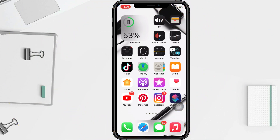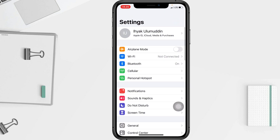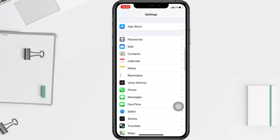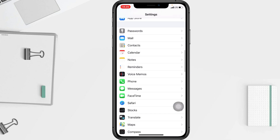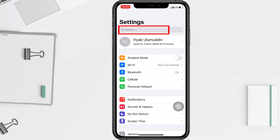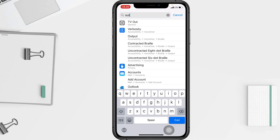First, go to your Settings app on your phone and open it. After that, scroll down until you find the Outlook option, or simply search for it using the search bar at the top. I'm going to type 'Outlook' here.